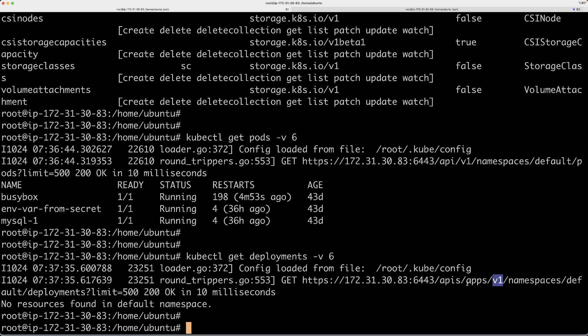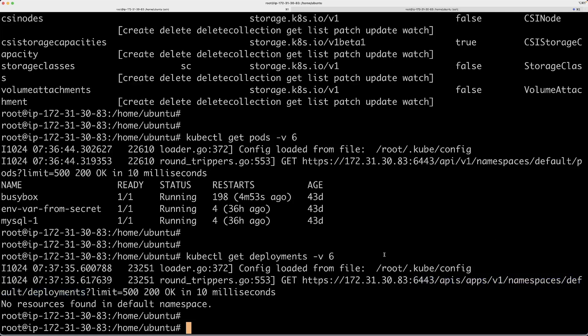You can see there is a group name for it and then there is a version for that API, and then this is the entire path. You can actually use this flag to get additional information about which APIs are being called by your kubectl commands.